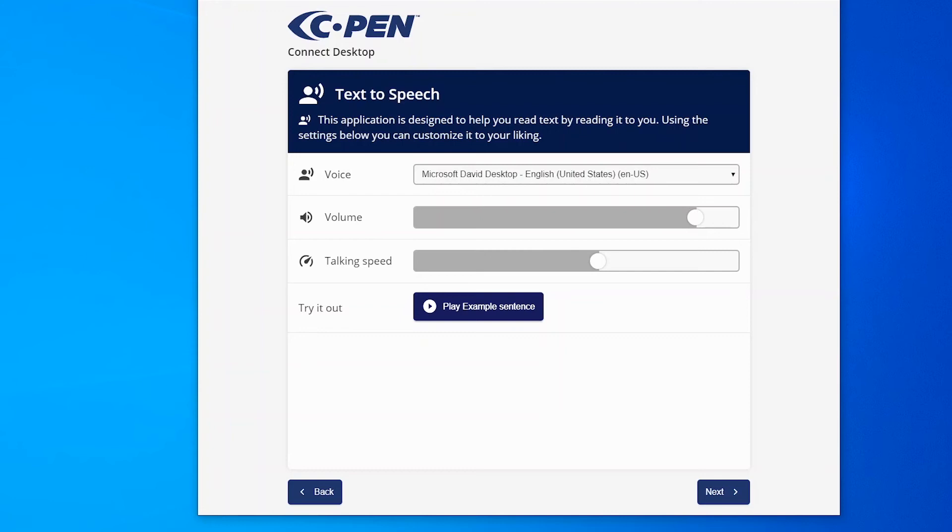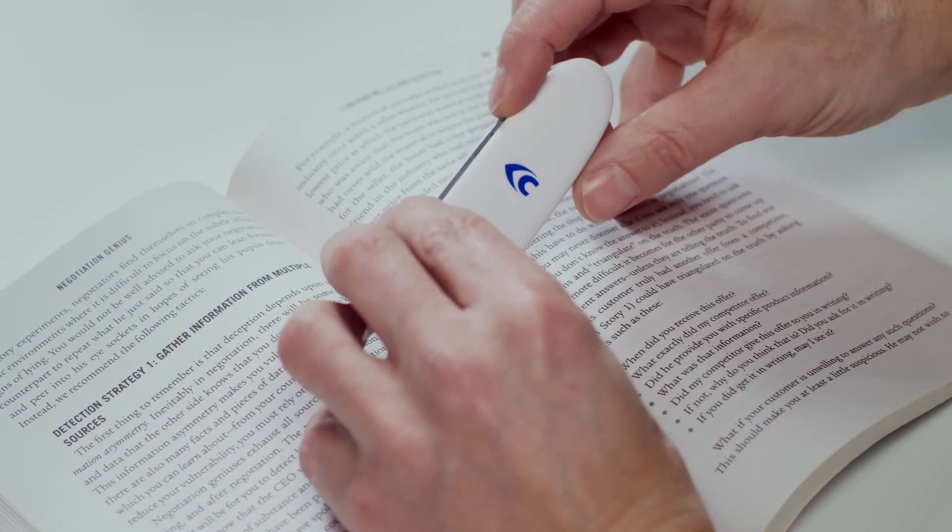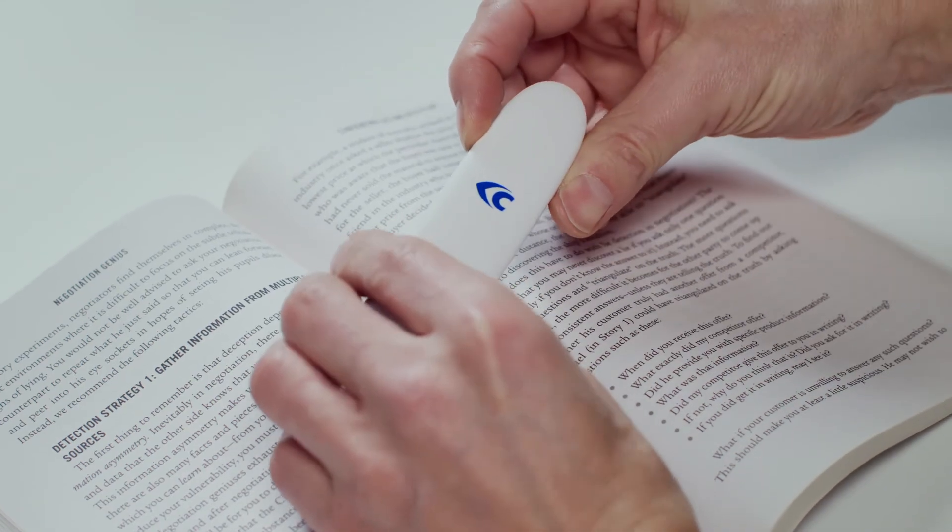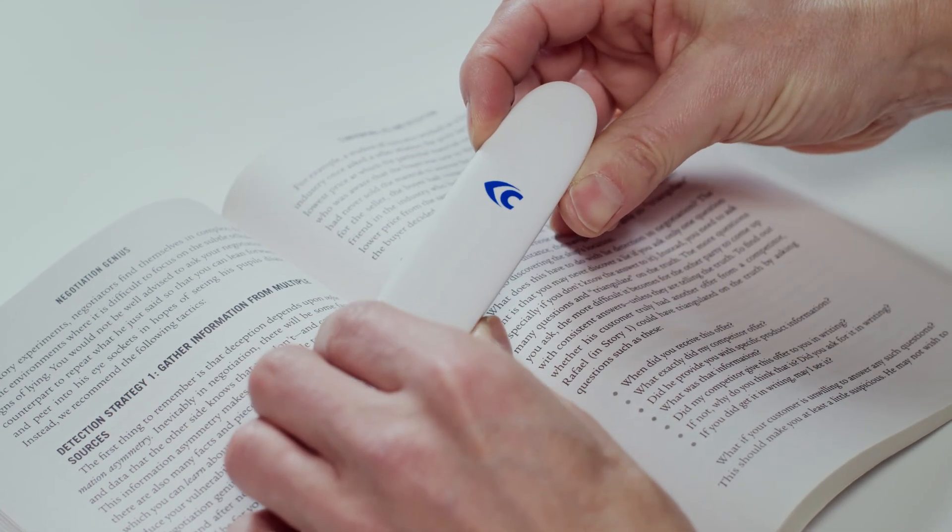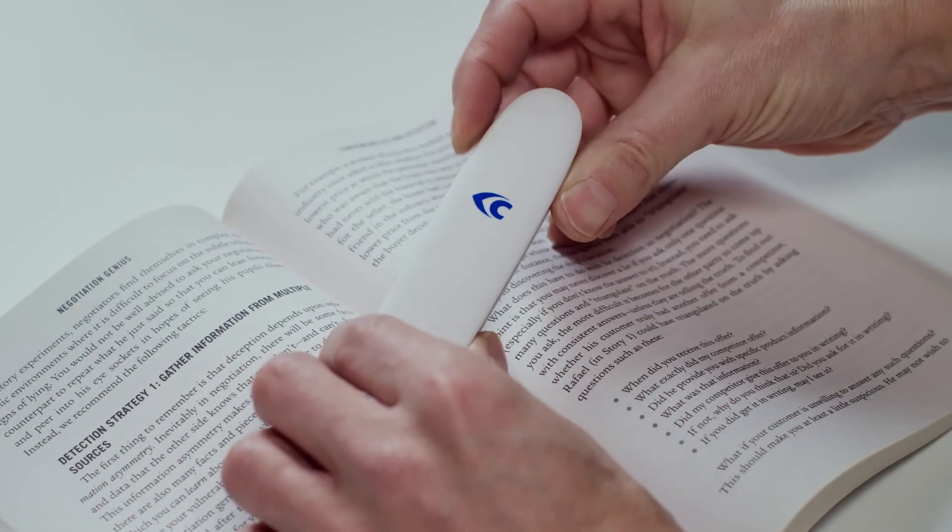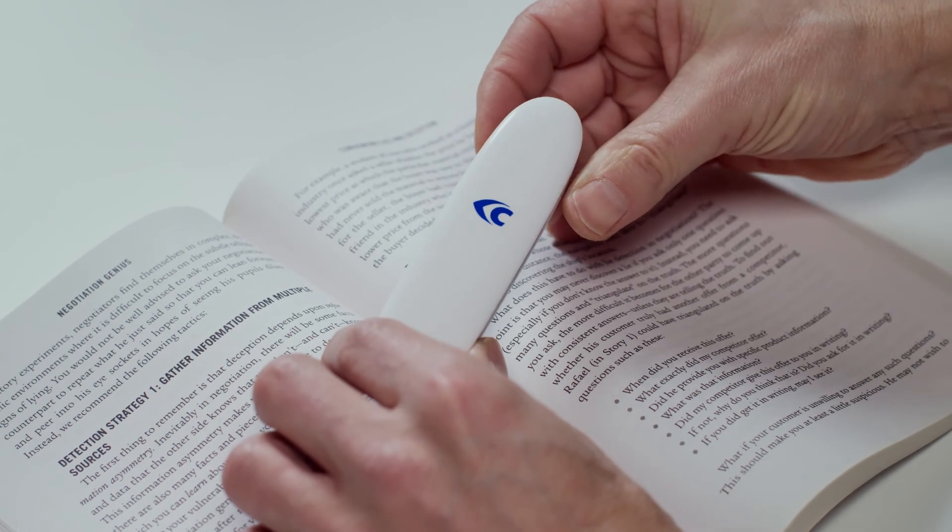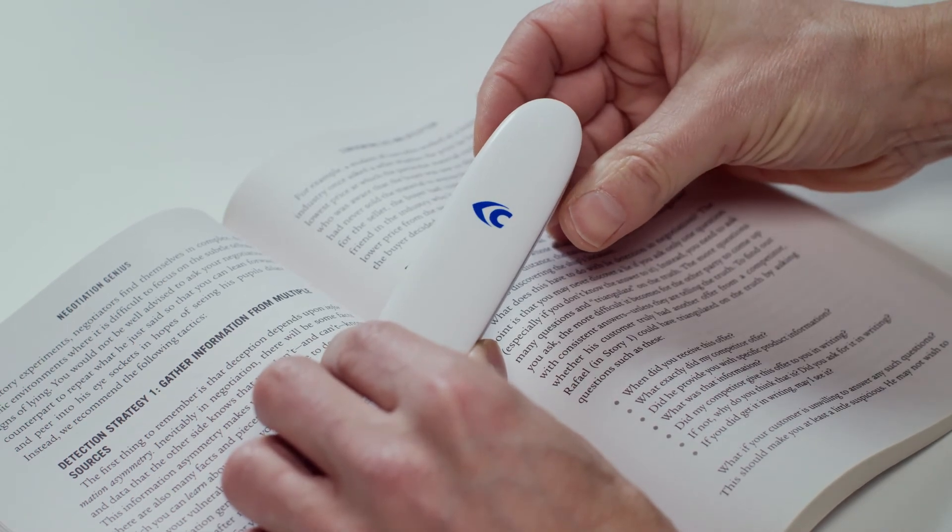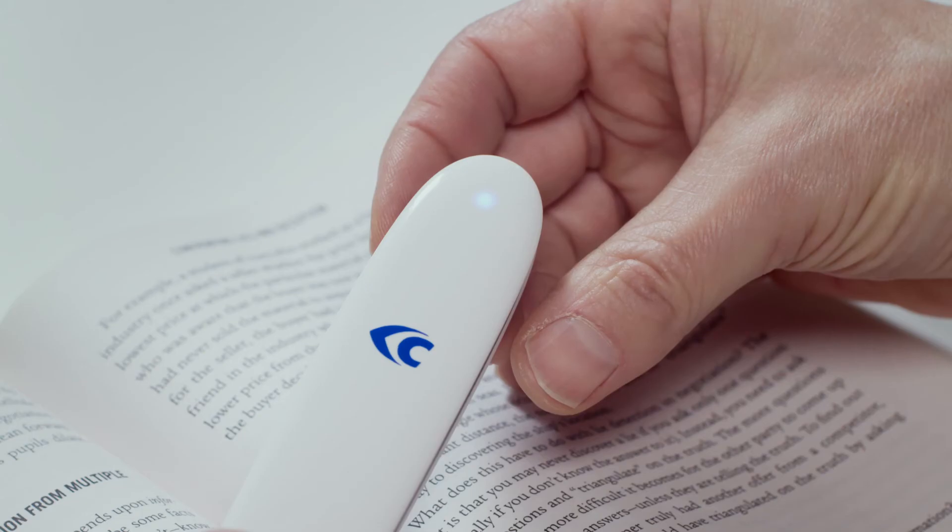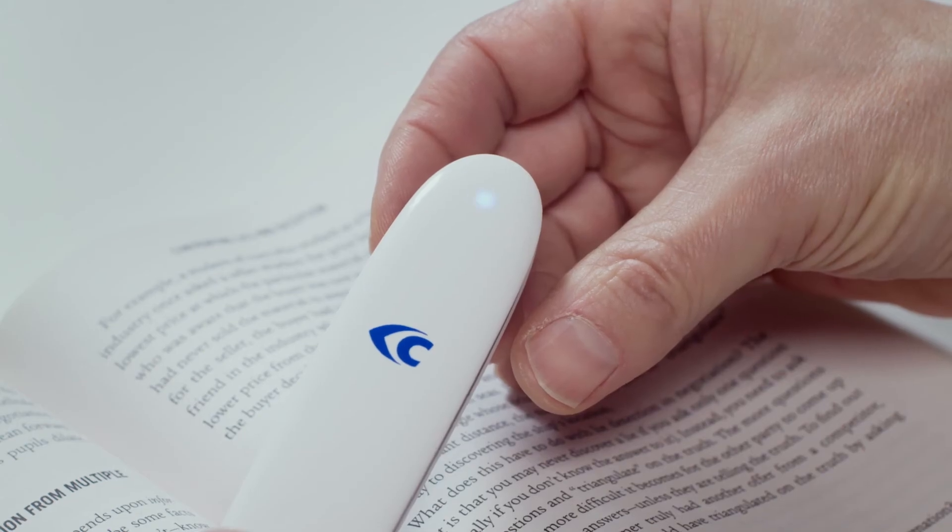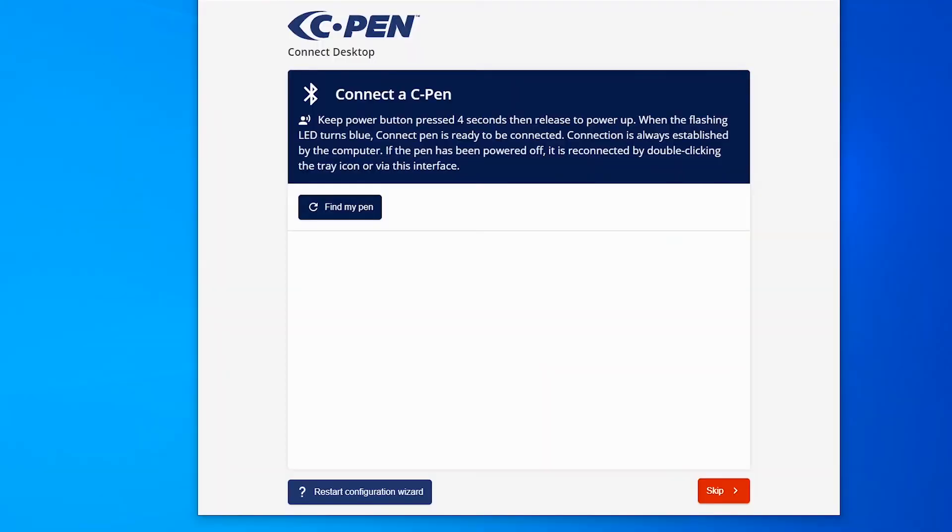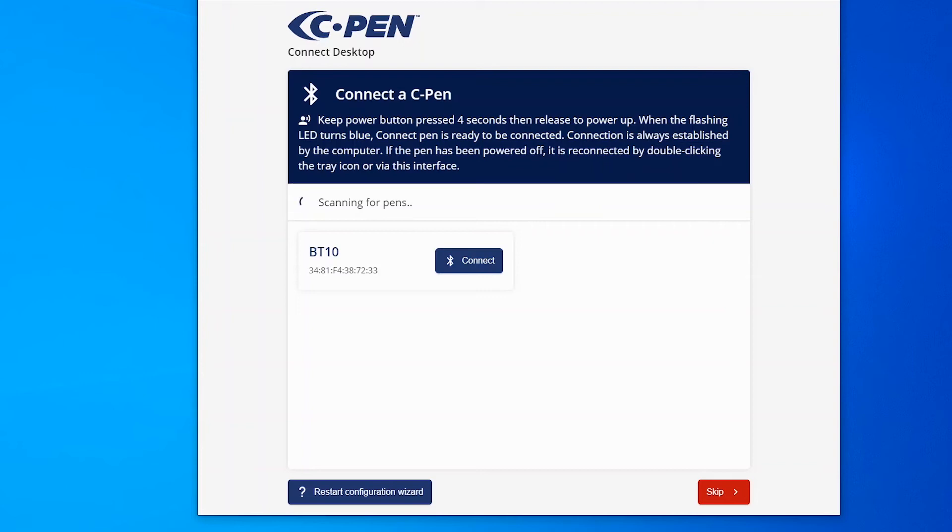Make sure you have your C-Pen Connect available. Power it on by pressing the power button for 4 seconds, then release. Wait for the LED to turn from flashing green to flashing blue. Now click on Find my pen. Once your pen shows up, click on the Connect button to connect.